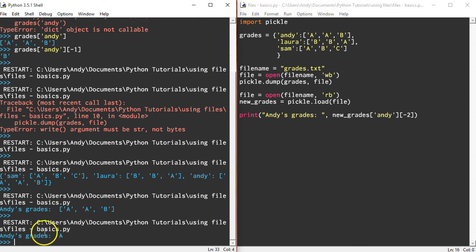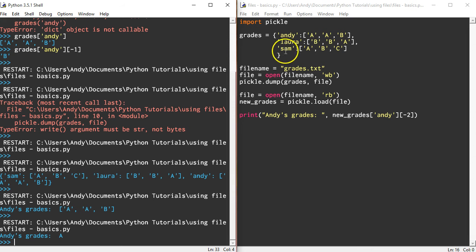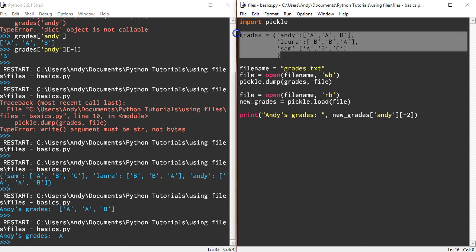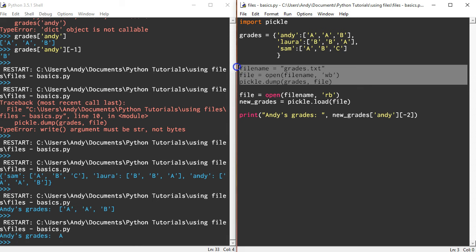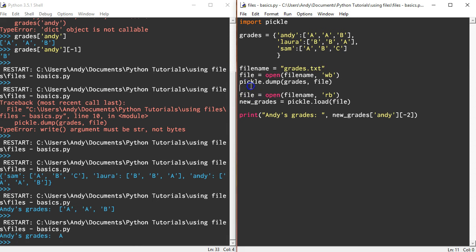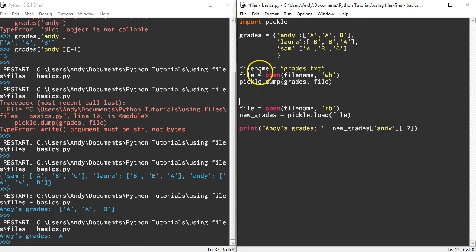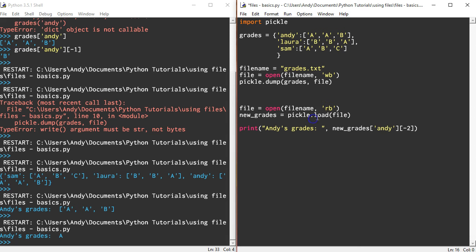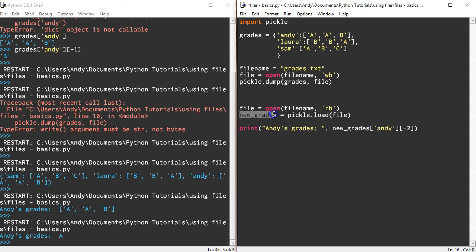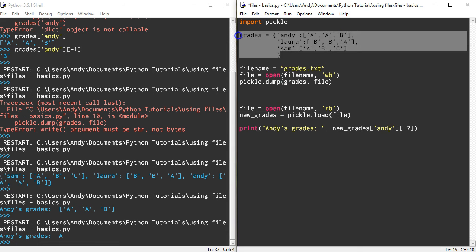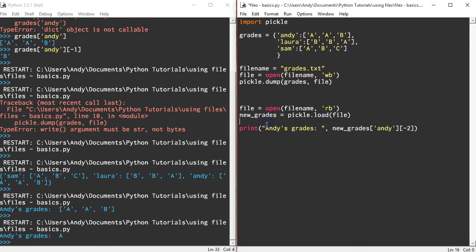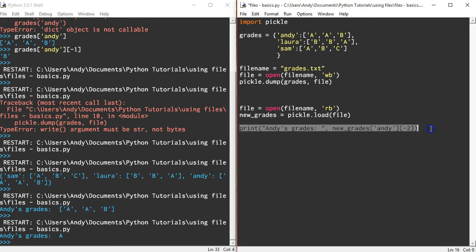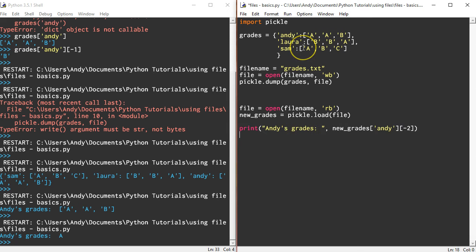I've been able to put a data structure into a file using this set of code here, and then I've been able to read the data file, pickle load the file, and put it into a new variable. In this case it's new_grades, but actually new_grades is a copy of grades. I've been able to read from it directly.